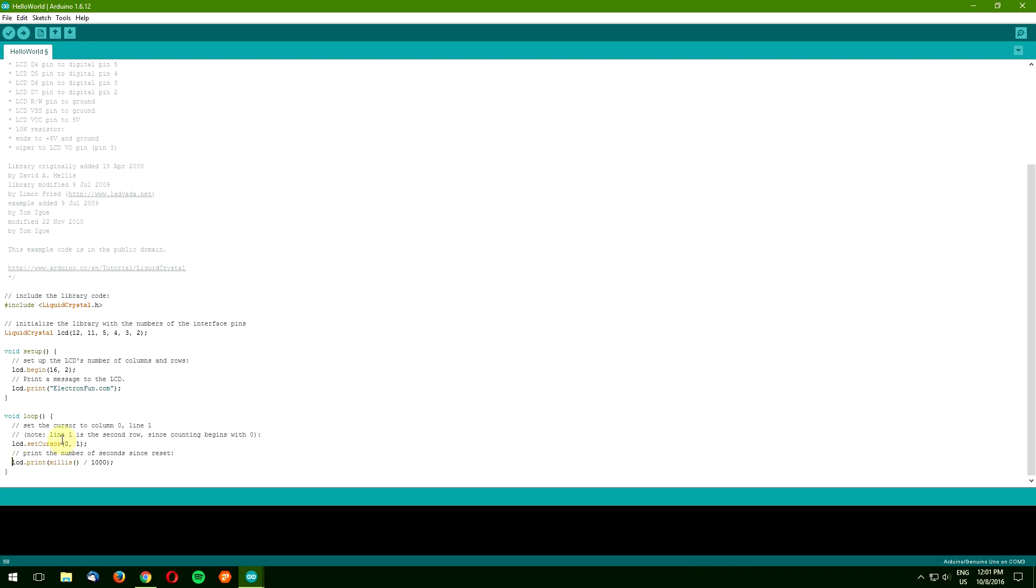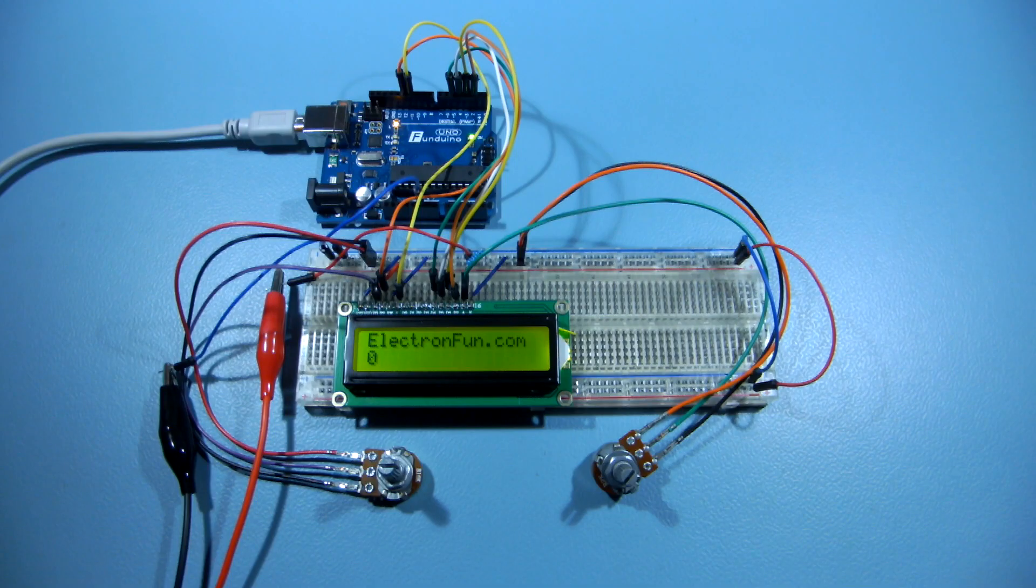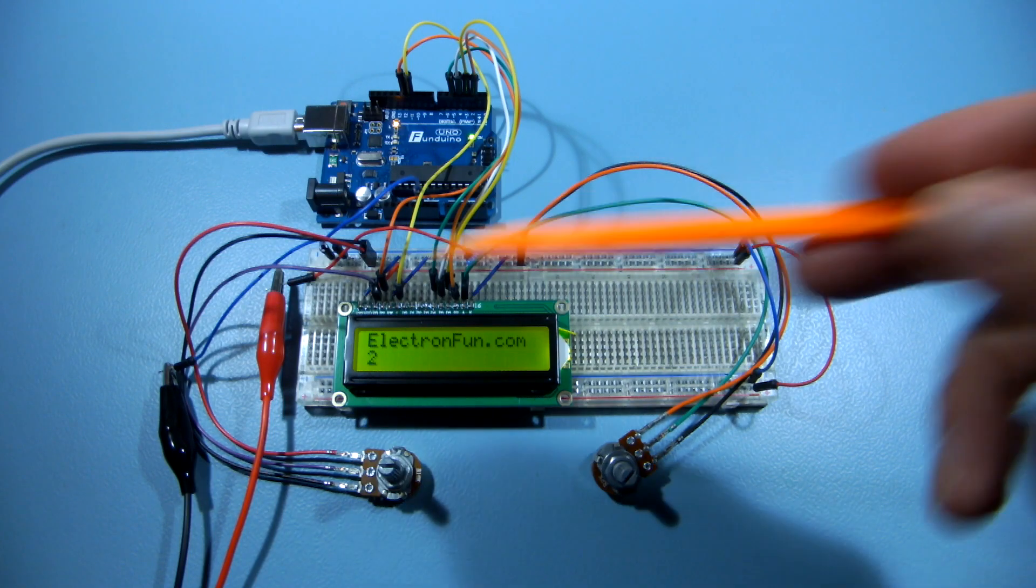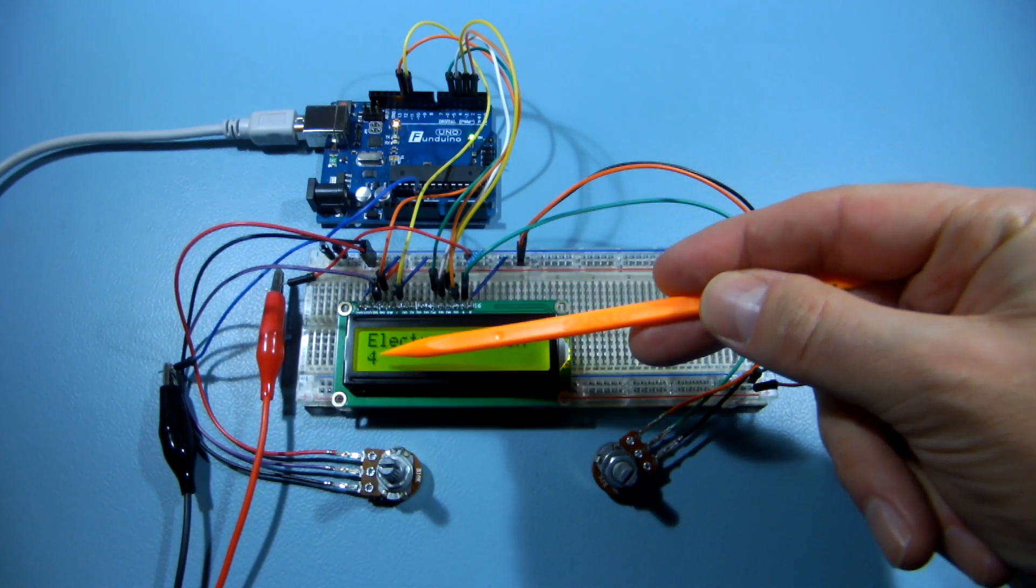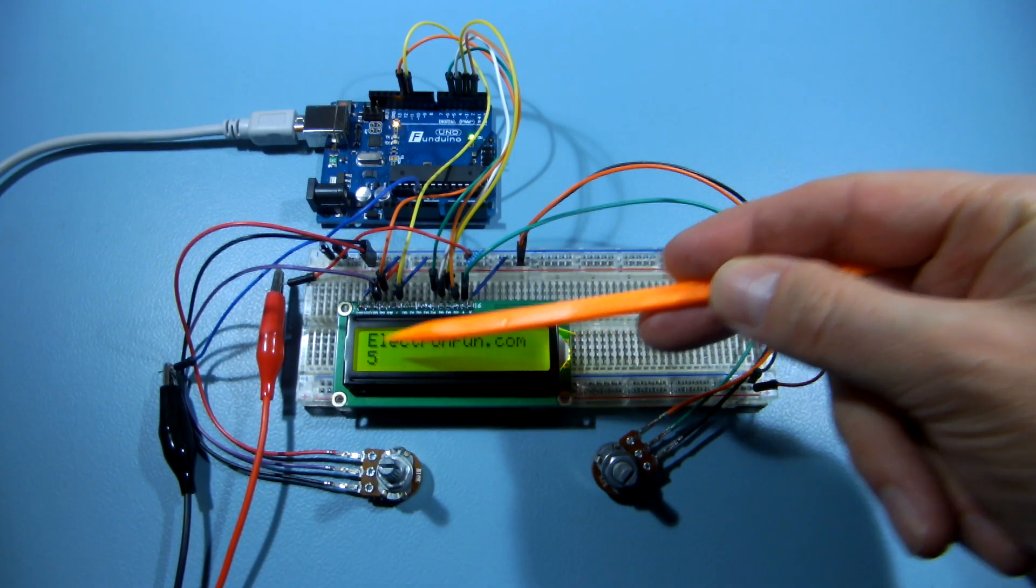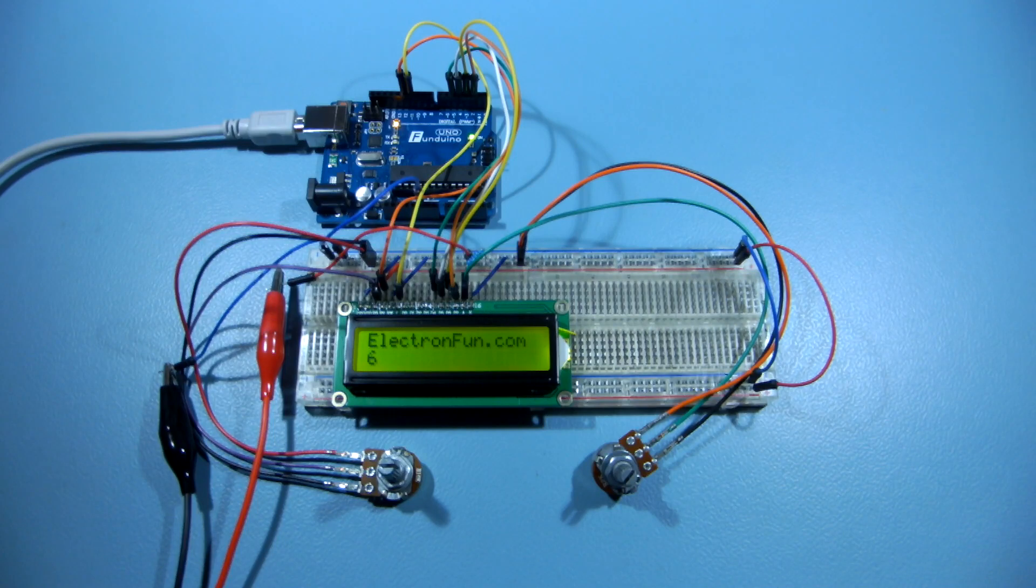Let's upload the code and see the results. As you can see, the first row contains your static message, while the second one is used to count seconds since reset.